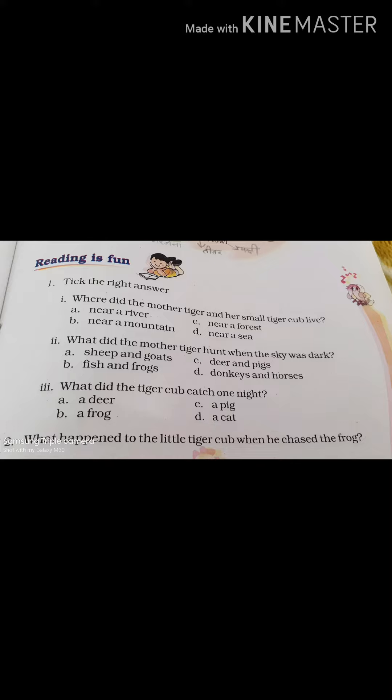Where did the mother tiger and her small tiger live? (Mother tiger aur small tiger kahaan rehte thay?) A. Near a river. B. Near a mountain. C. Near a forest. D. Near a sea.